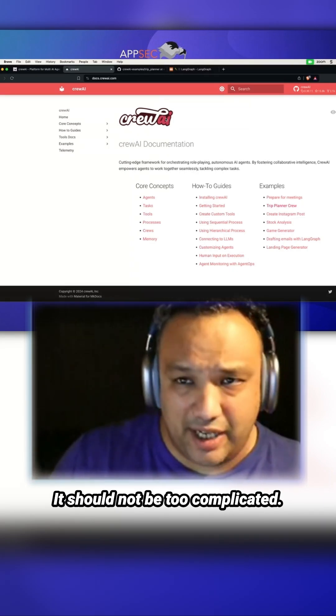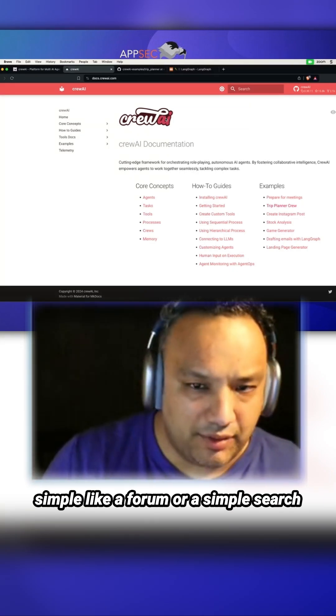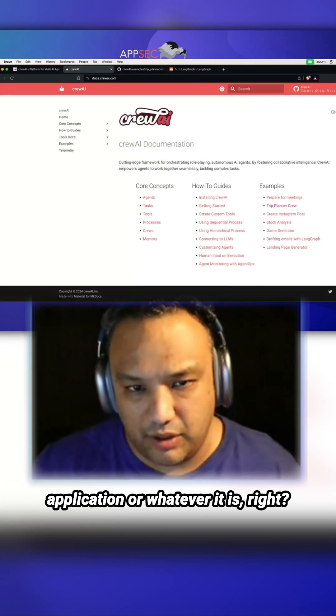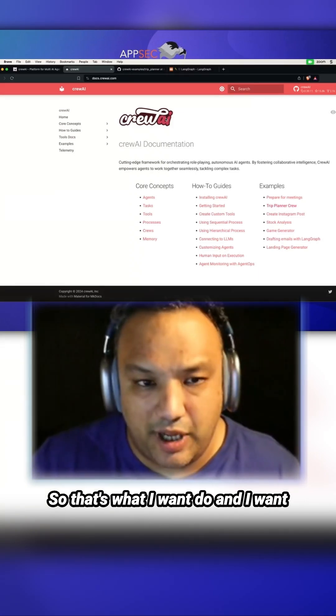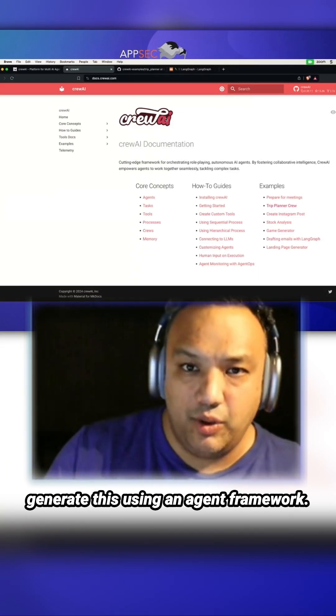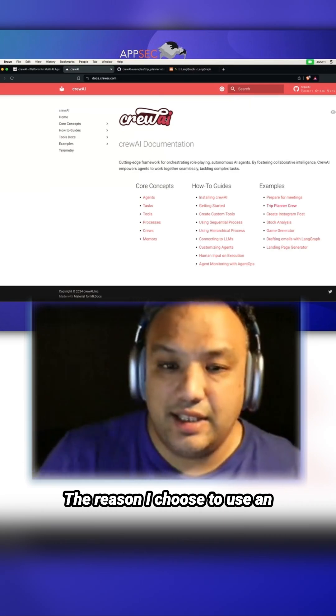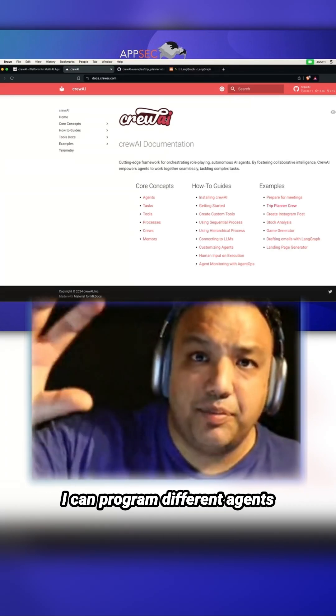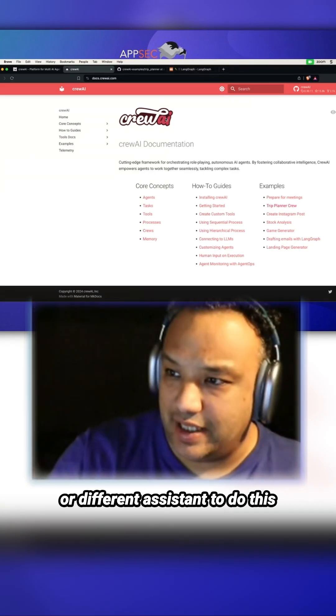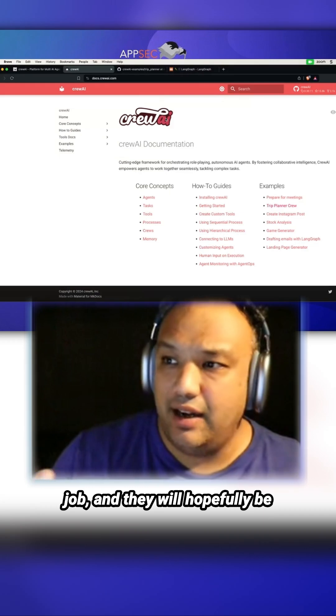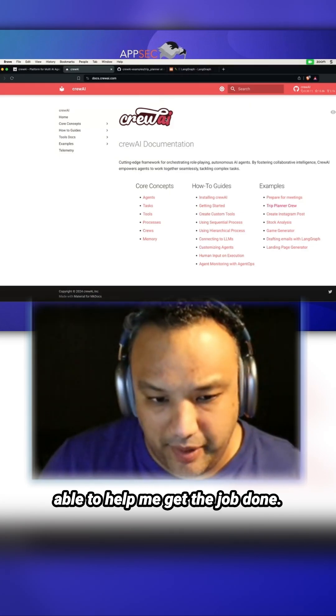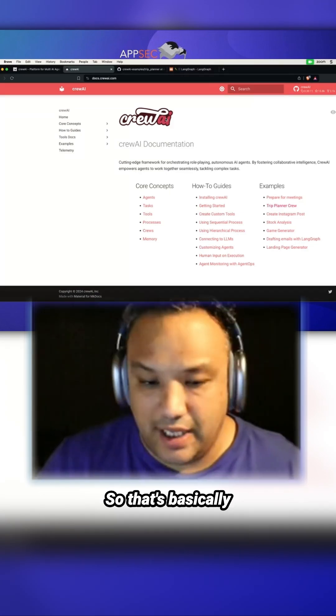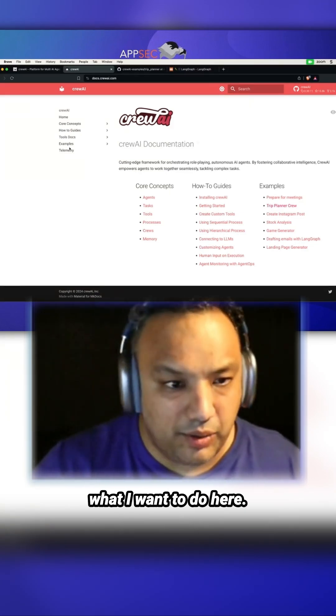I need to showcase something very simple like a forum or a simple search application. That's what I want to do and I want to generate this using an agent framework. The reason I choose to use an agent framework is simply because I can program different agents or different assistants to do this job, and they will hopefully be able to help me get the job done.